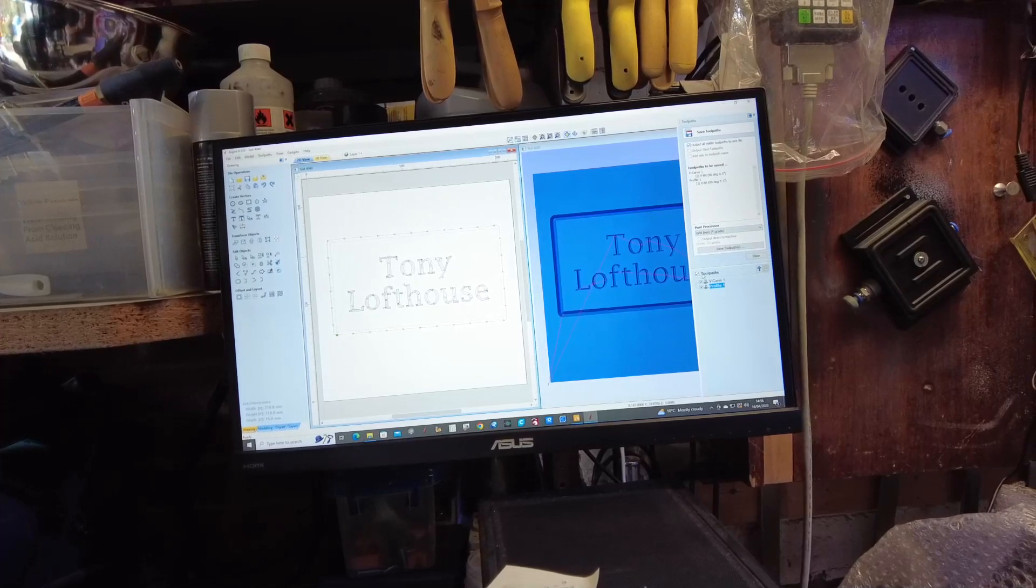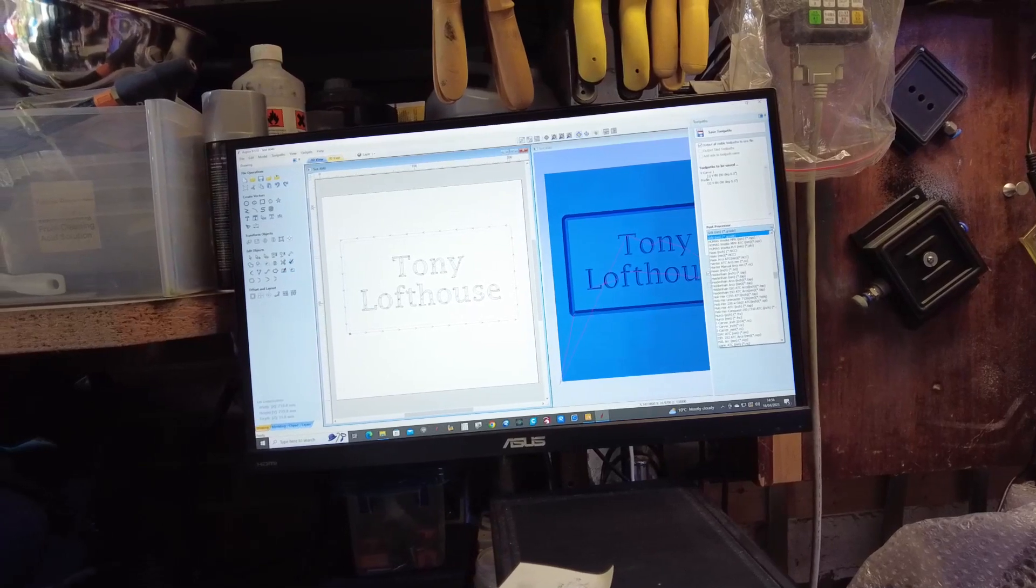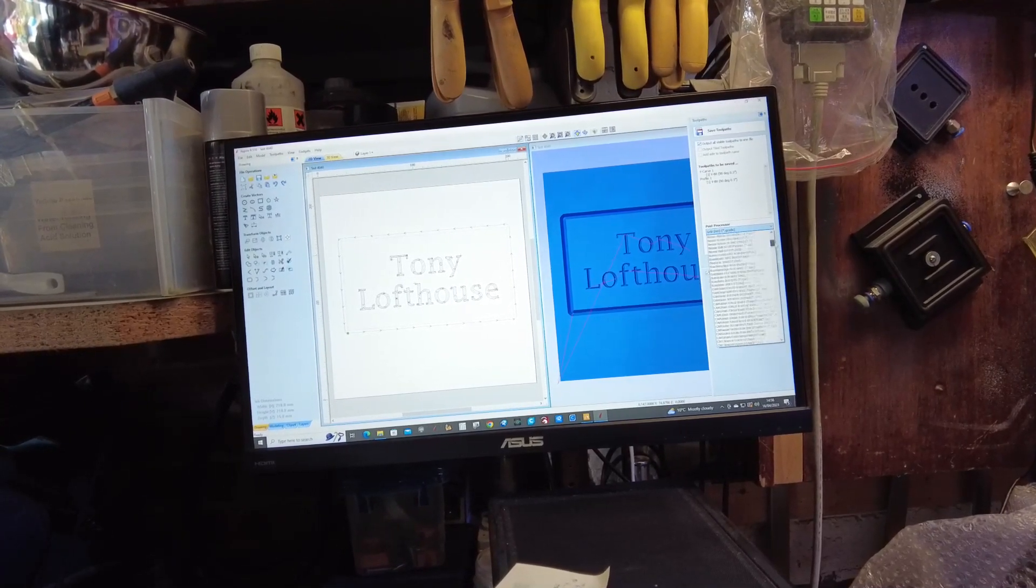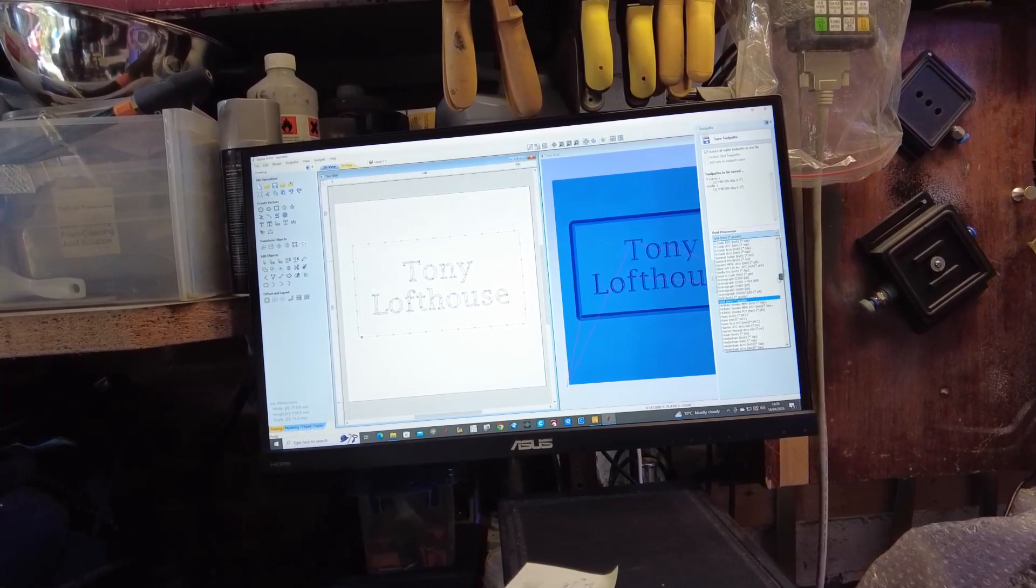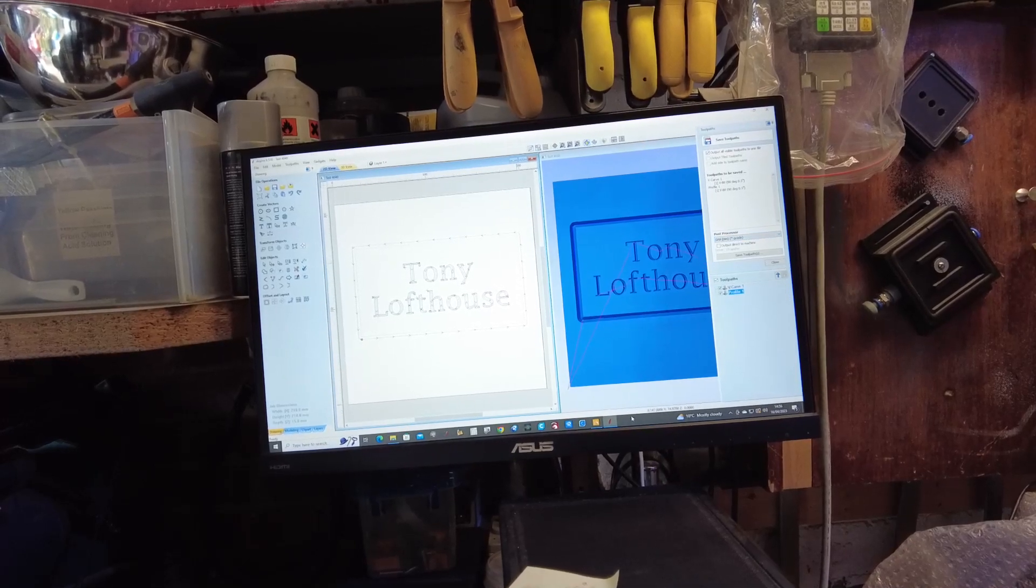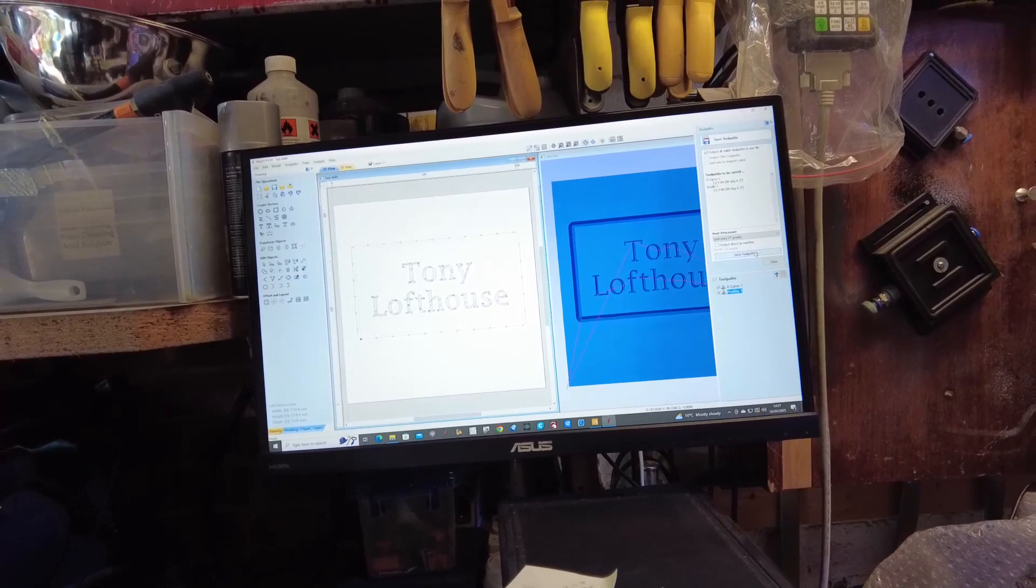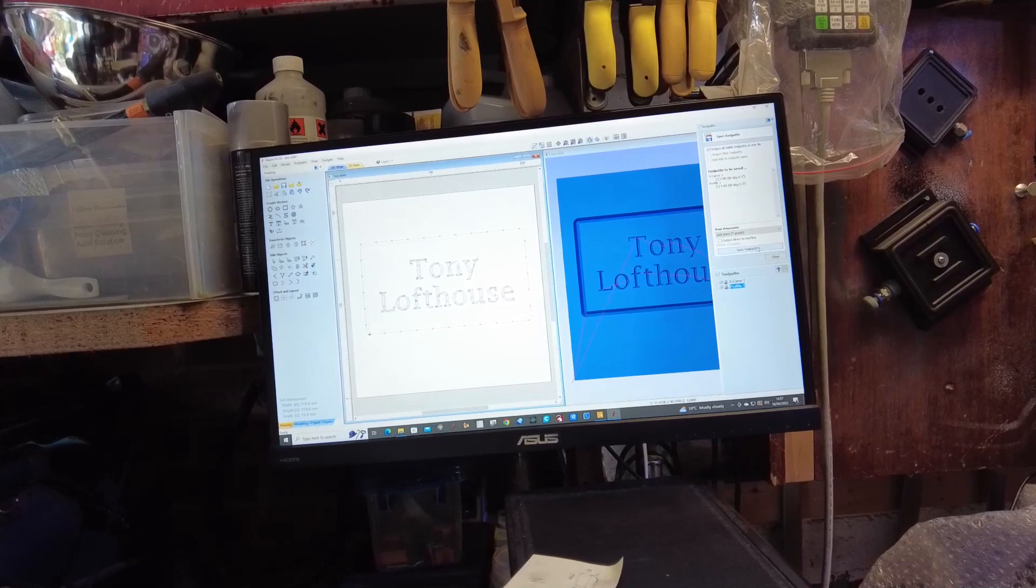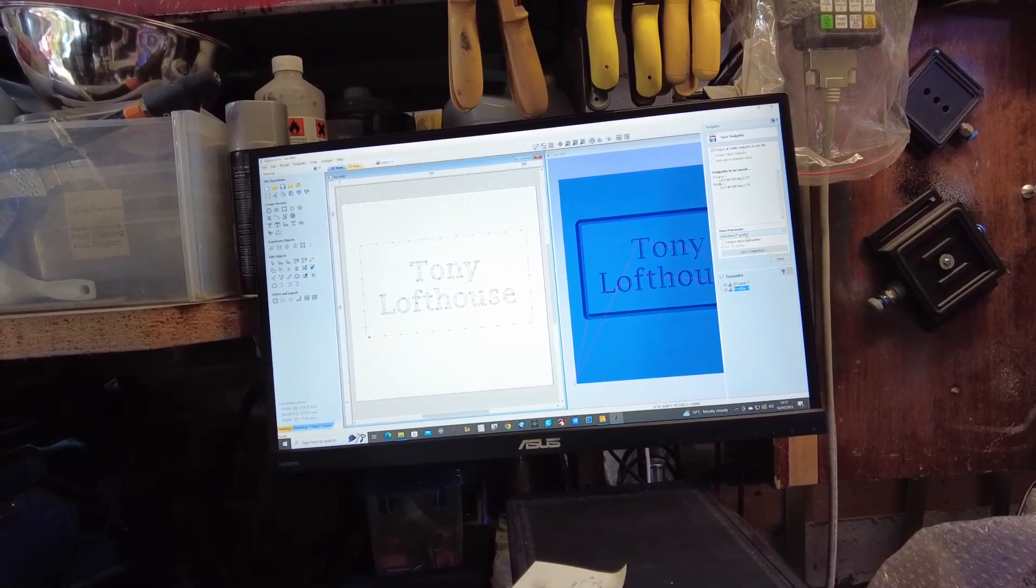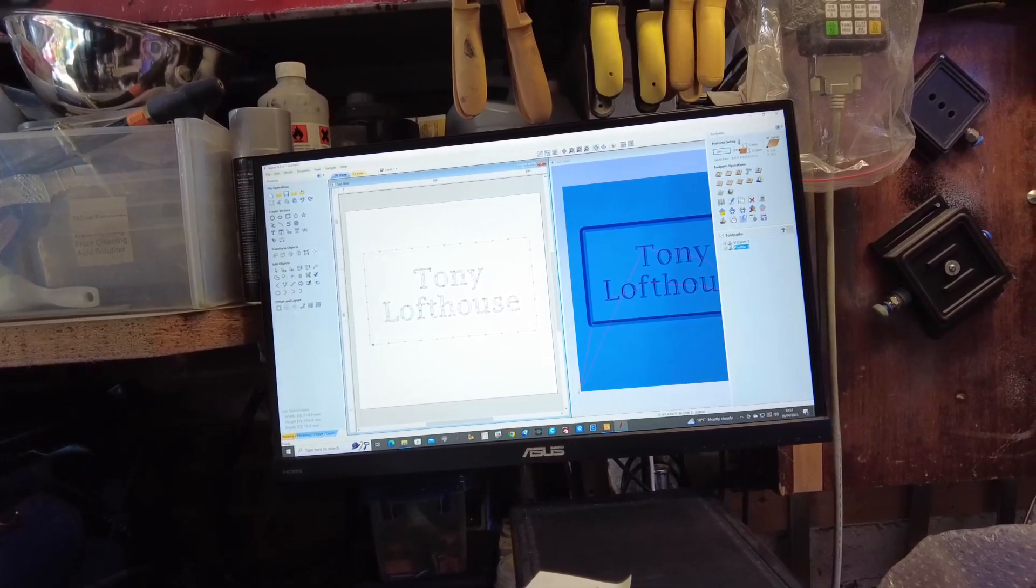So then you go toolpaths, you've clicked those. Now you would obviously pick your post processor. This is a list of all the post processors for various machines. Now what we want, because I've already put it in here, is GRBL millimeters, which is that one. And then you just go save toolpath. I've already saved it, and then you save it as you would normally do in a folder, name it what you want, and that is your GRBL G-code, that's your file saved.